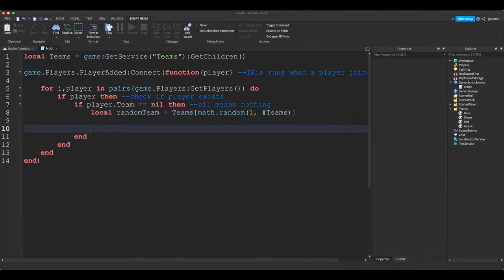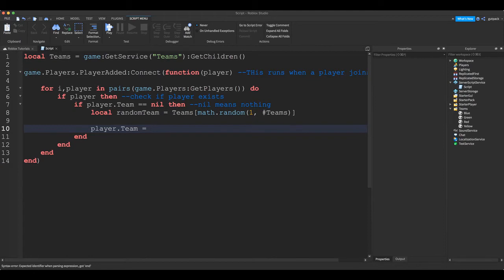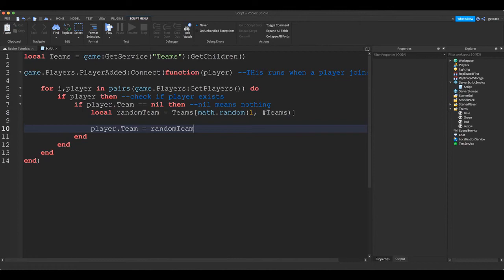All right, so we're going to continue and there's only one more thing we got to do: player.Team is equal to randomTeam and we're done. Oops, we're done. There we go, time for testing. I believe so. Yeah.